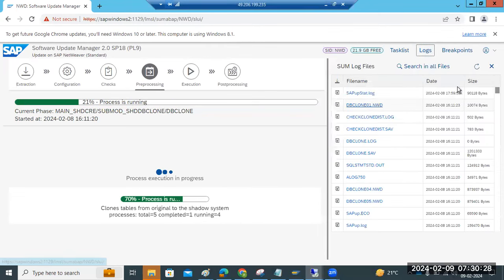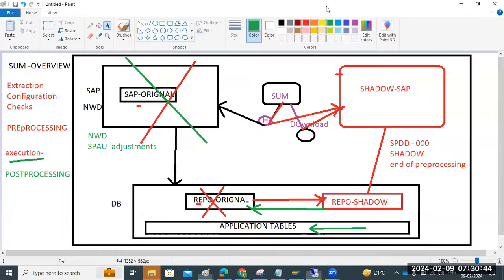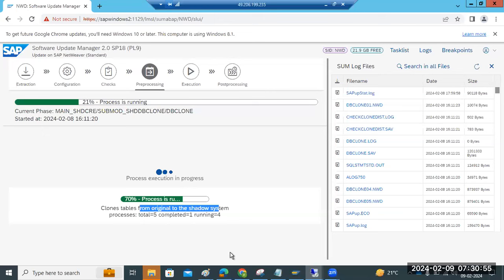We can check the logs as we spoke yesterday. We are still in the pre-processing phase, which means it is cloning the tables from original to shadow system. This rib phase is currently running. Then shadow will be started, then it will ask us to do SPDD. These are long-running phases — it may continue running for a very long time from now onwards.